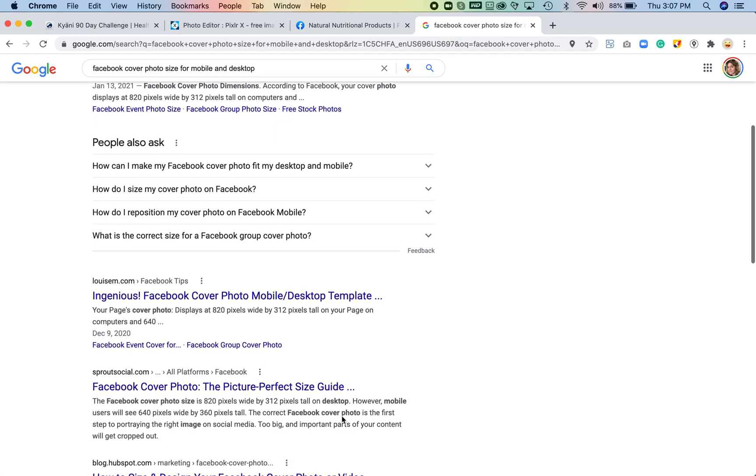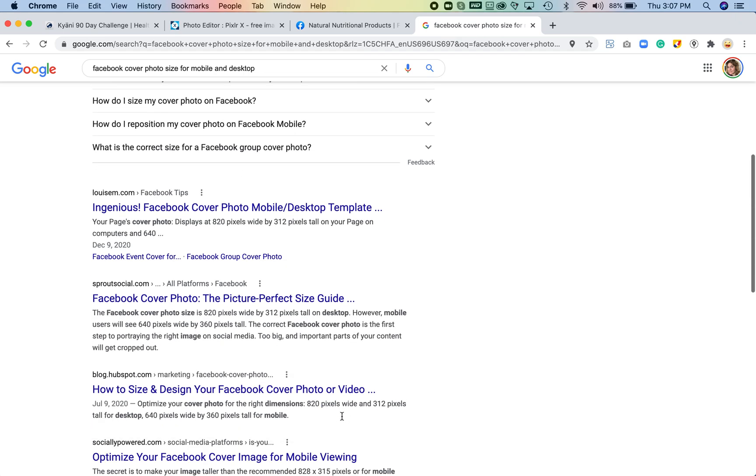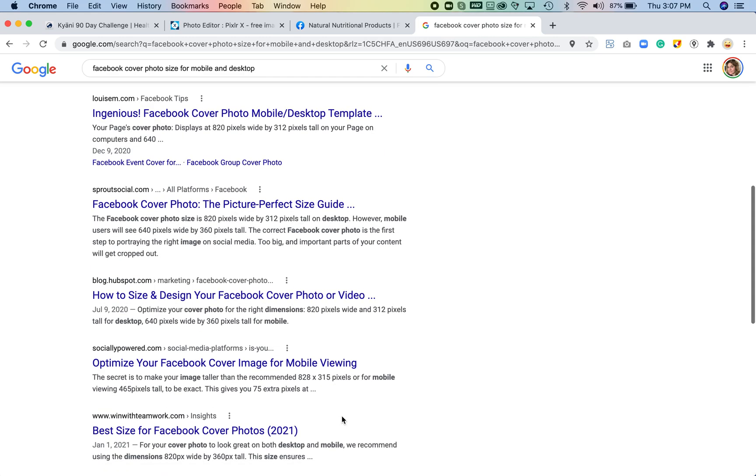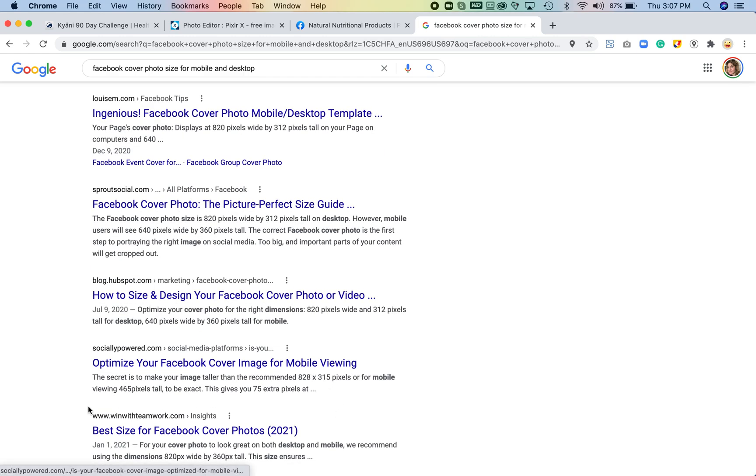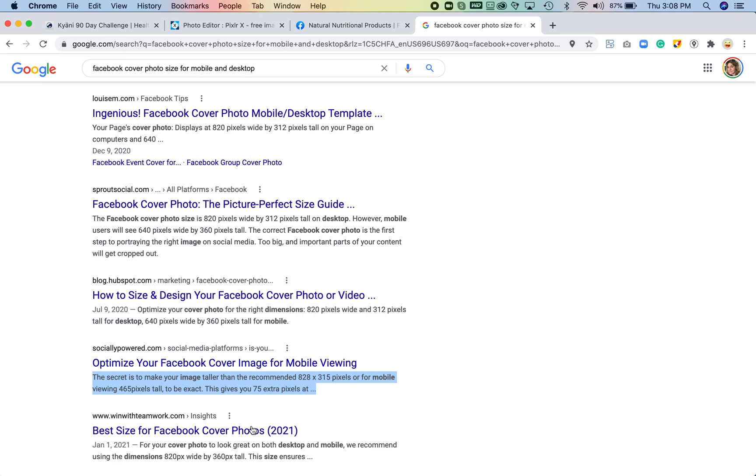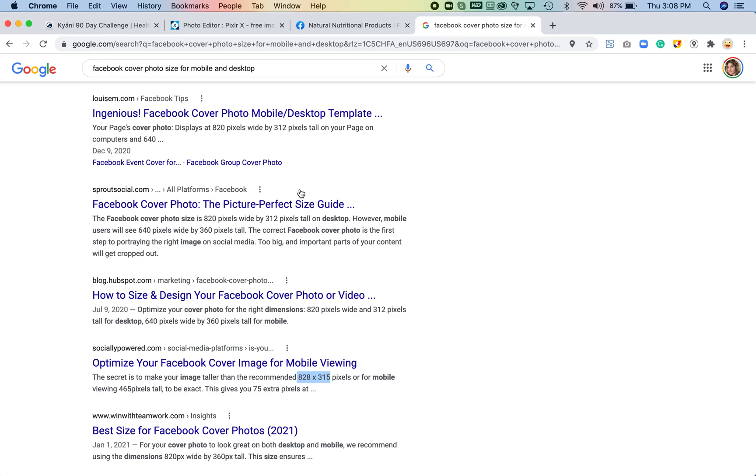So that it will work in mobile. There we go, this is actually the one that I was looking for. So the secret is you keep it at the 828 wide but you increase your canvas size to 465. I don't already have mine sized at the 828 by 315, so first I'm going to do that. First I'm going to resize the image.